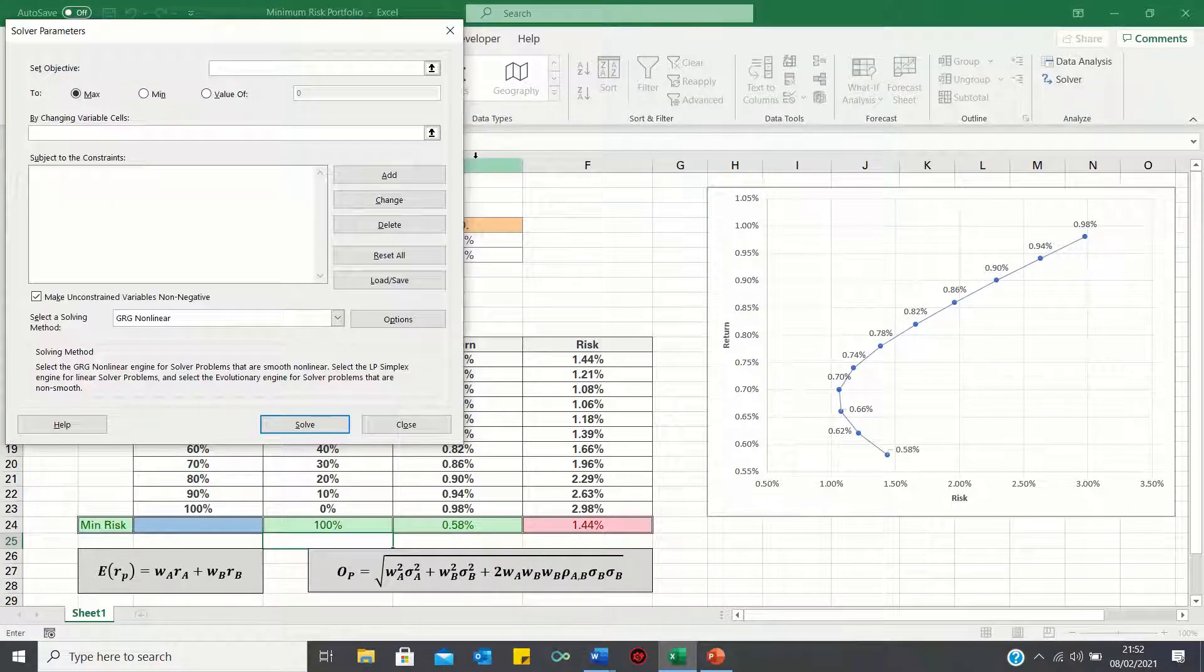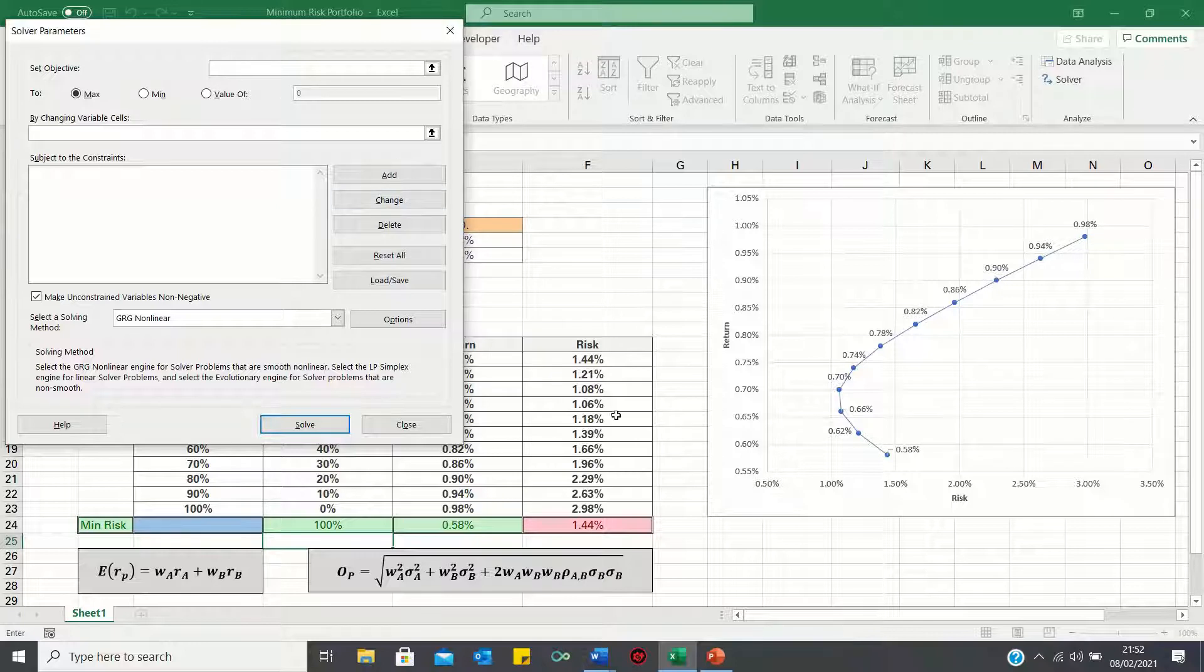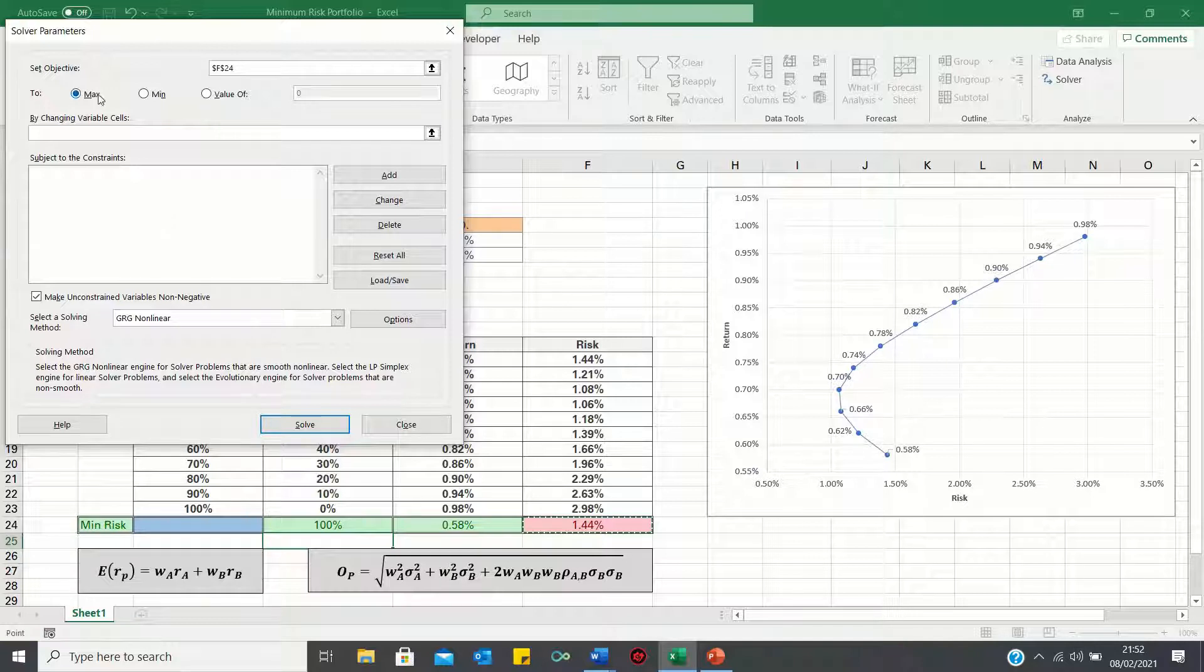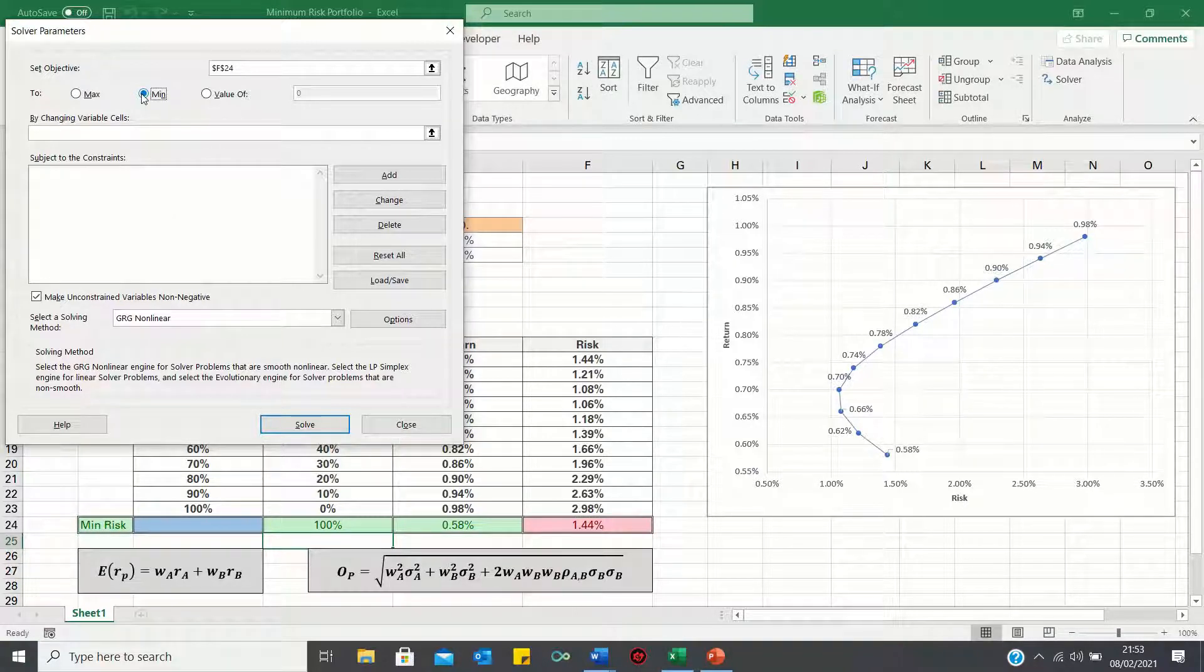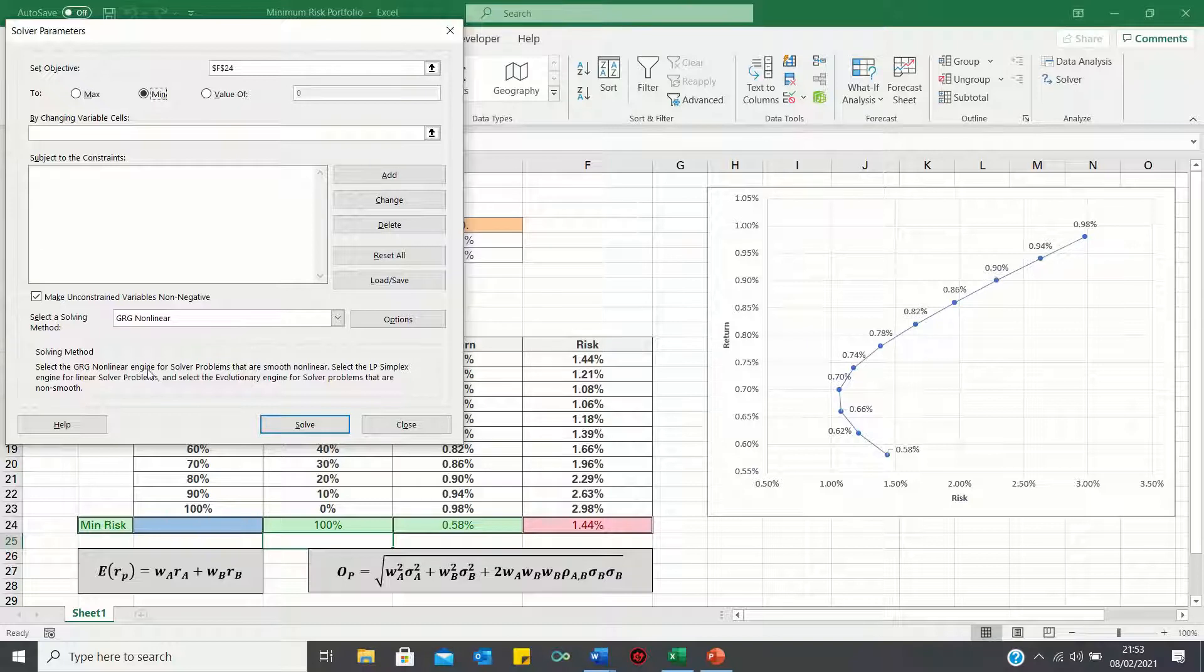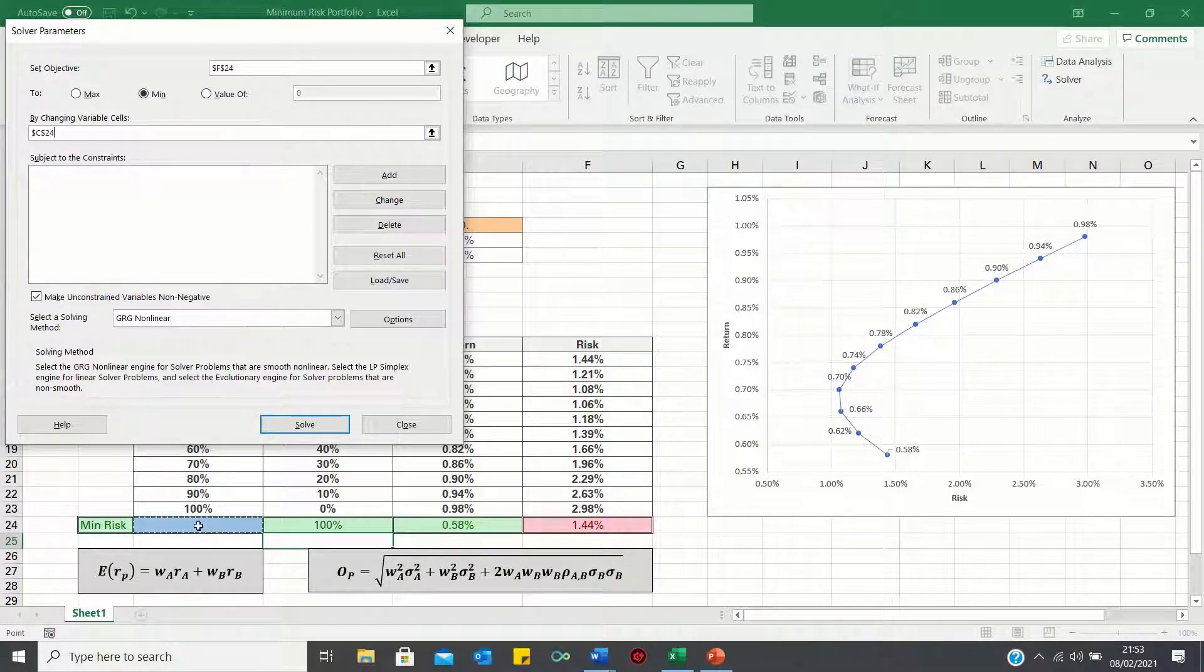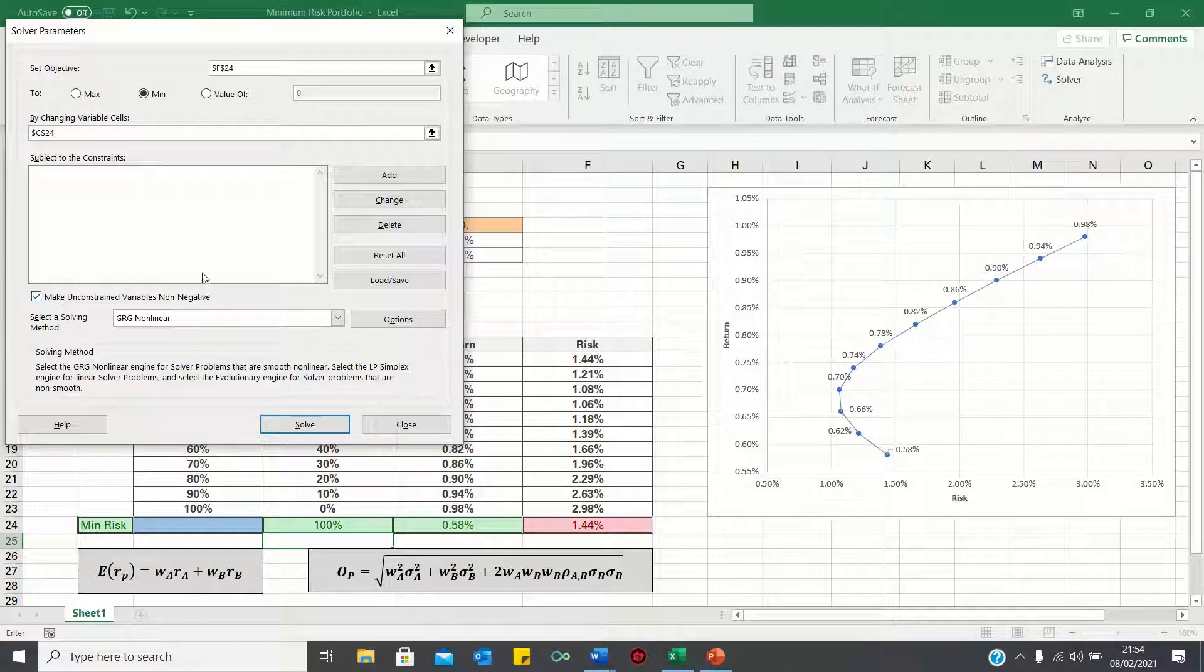We're going to set cell F24, the risk calculation as the objective cell and we'll click min as we want to minimise this number. We're going to achieve this by changing the weight in A so we can select C24 here. We can keep the default settings for the rest and then click solve.